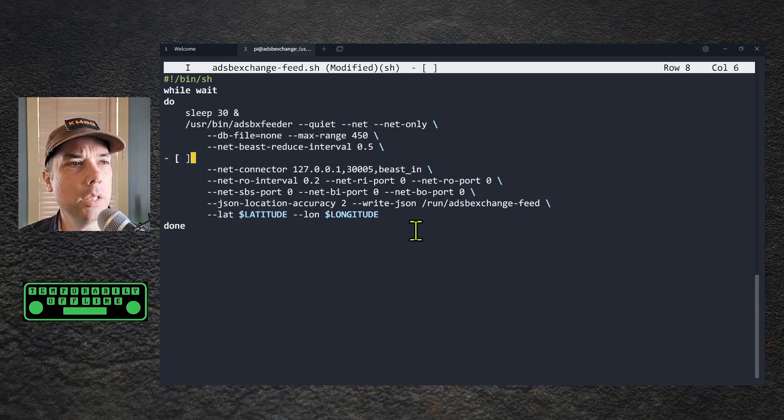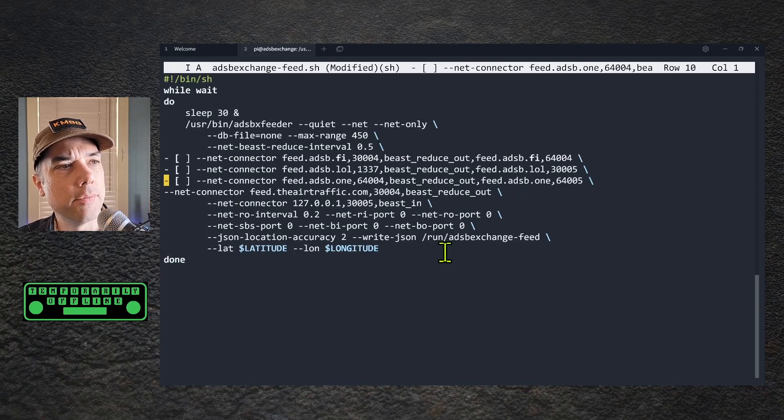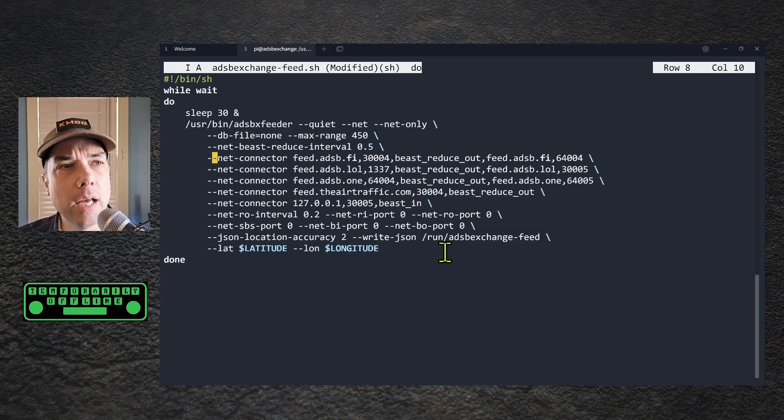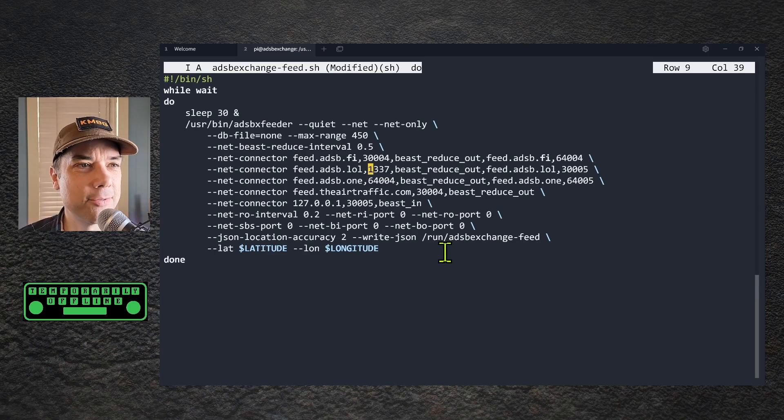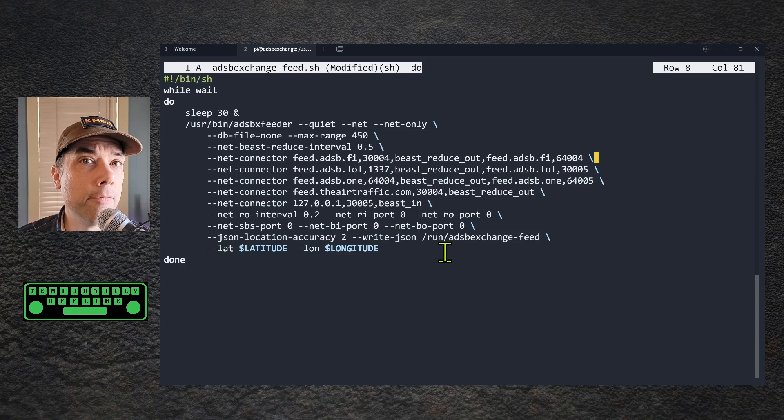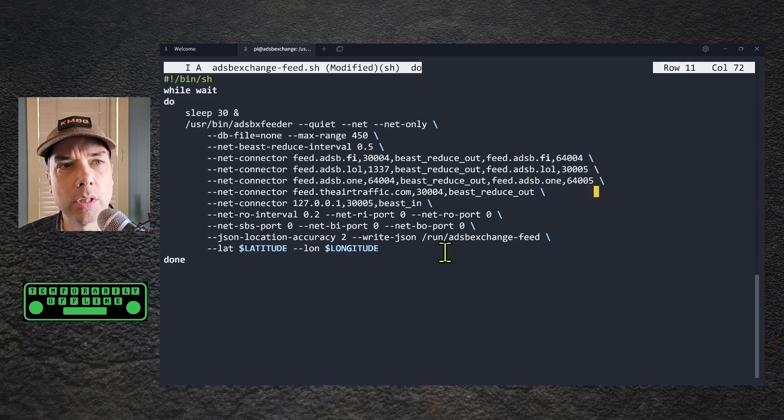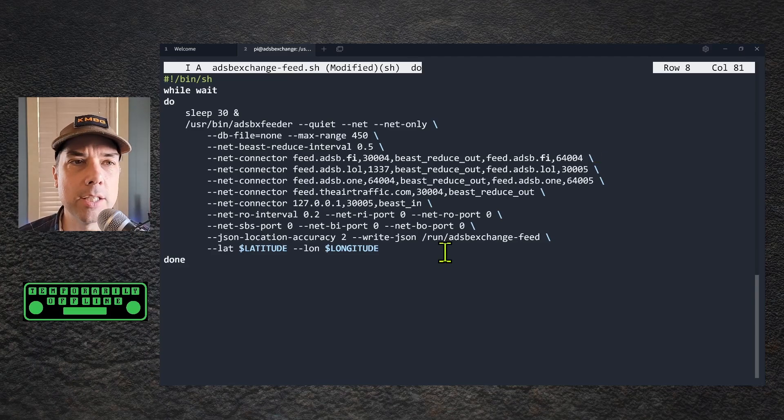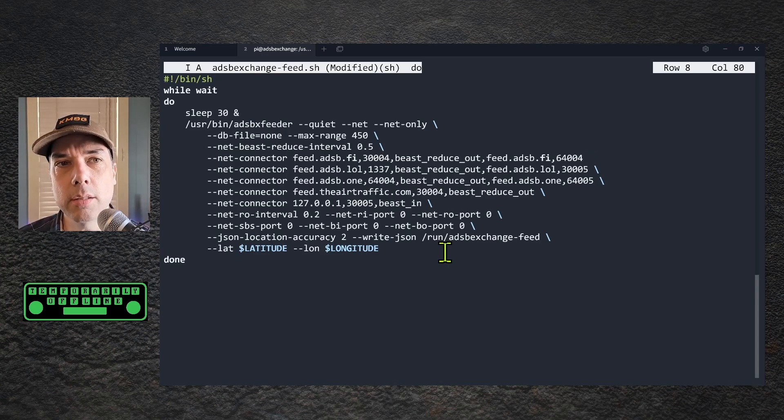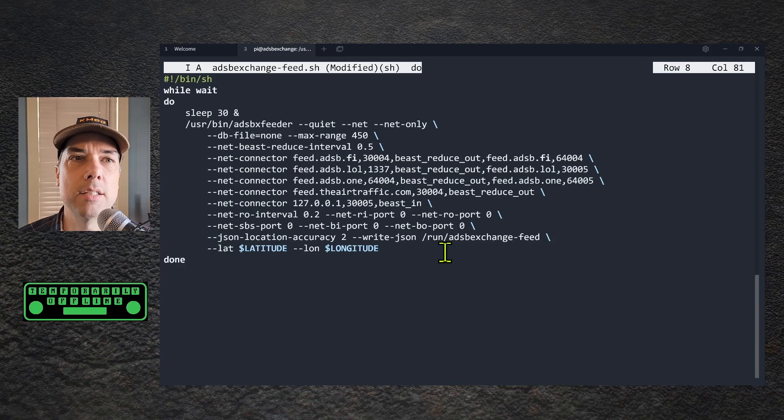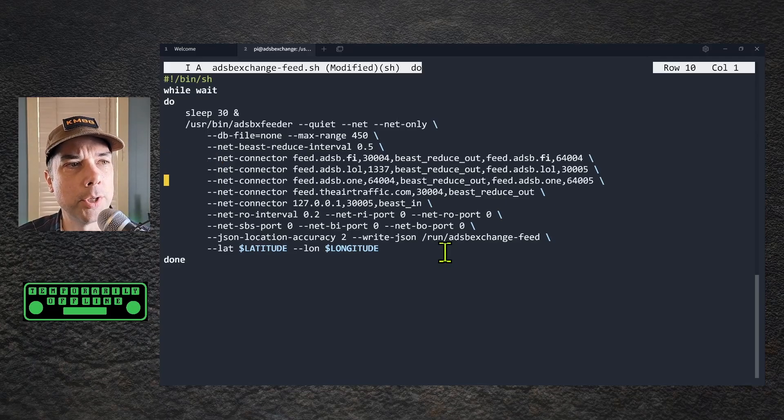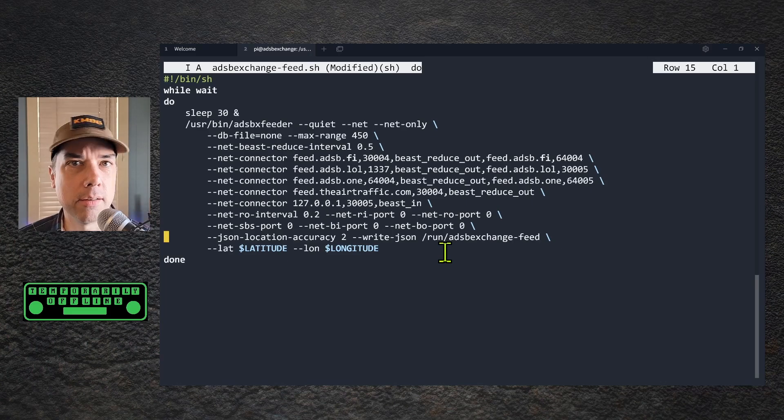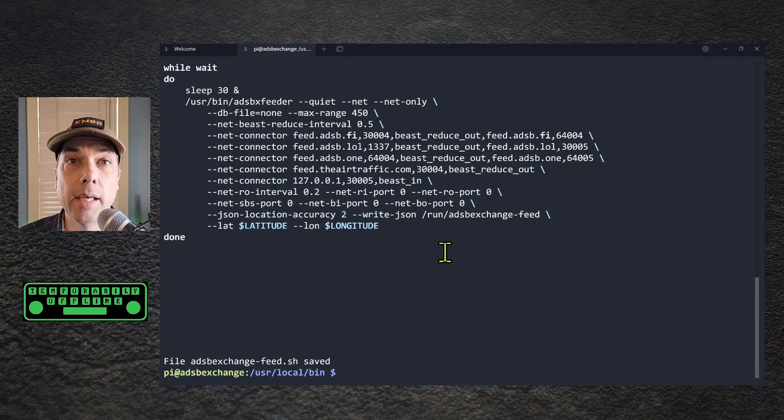I have a couple lines, and I need to clean up from my notepad and make everything look pretty. Now we are feeding adsb.fi, adsb.lol on port 1337, adsb1, and airtraffic.com. These are all the correct port numbers. The most important thing is to make sure you have this backslash at the end of your line. That tells sh, the program that's going to run this script, there's more to come after this line. If I don't put this here, it will execute the line up to this point and then stop and complain about everything else. Make sure you have those backslashes at the end of the line, which is why we have this all neatly indented to make it look pretty, because it tells us programmers visually that this is part of the thing above it.